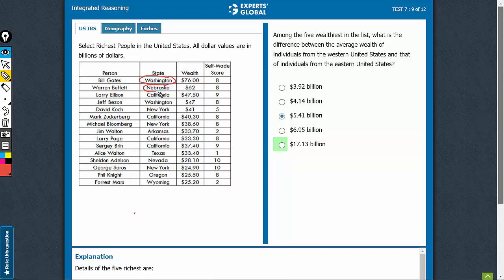Nebraska, California, Washington, New York - these are the 5. We need to look at these 5 respective states and see which of these lie in the west and which in the east.